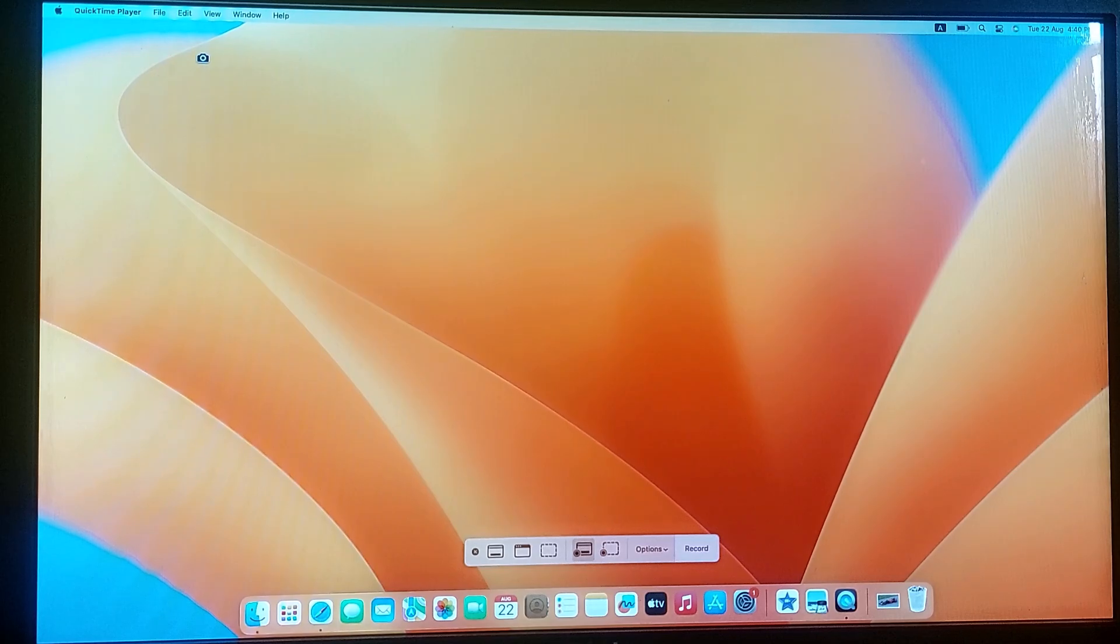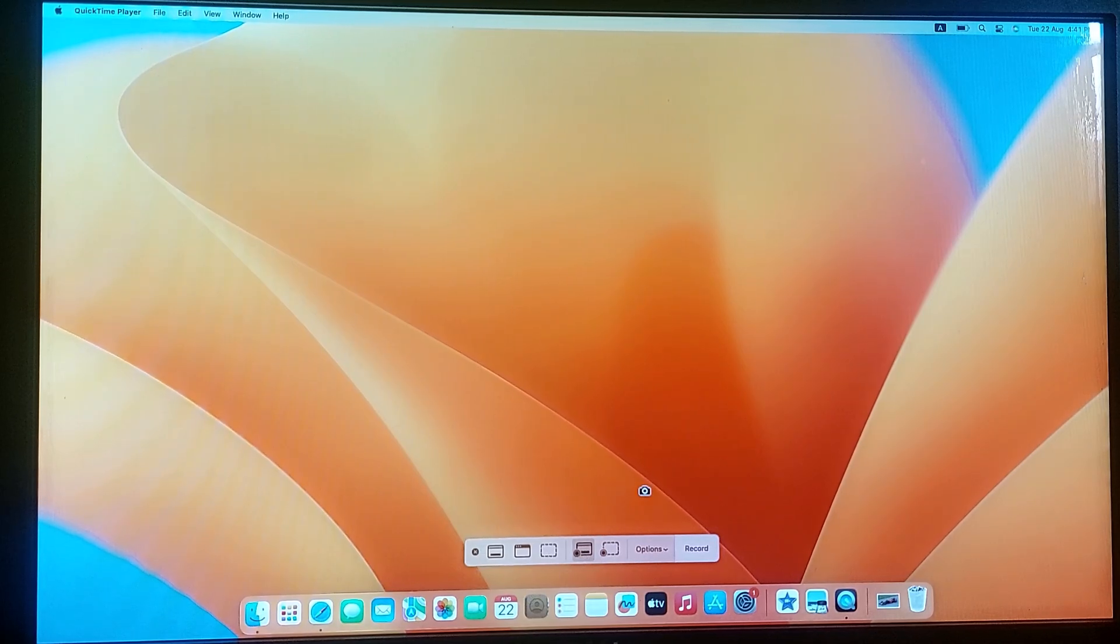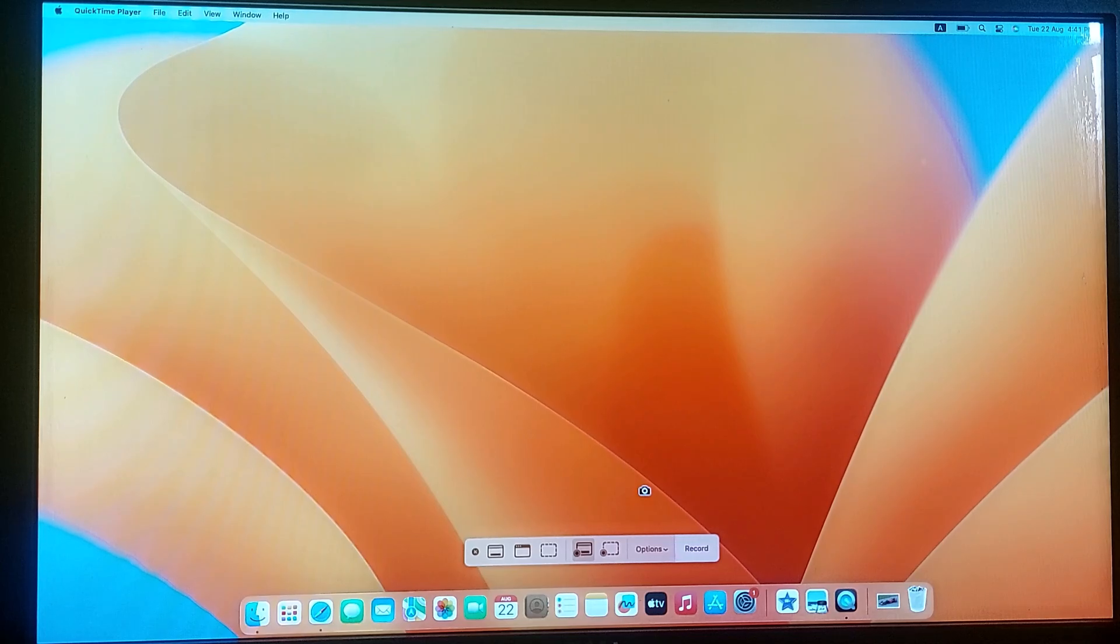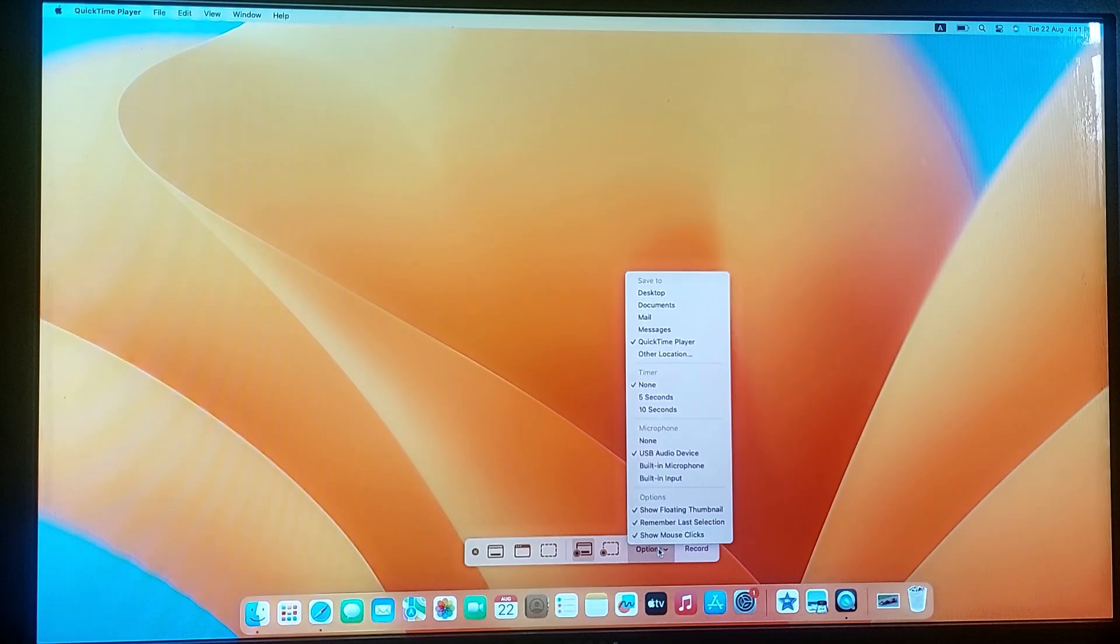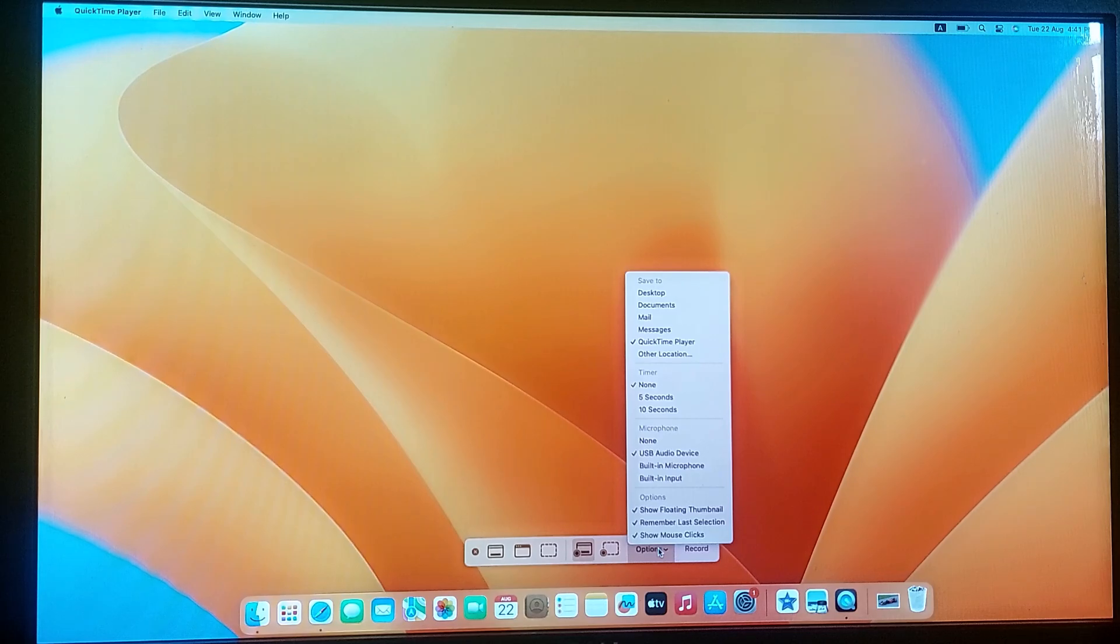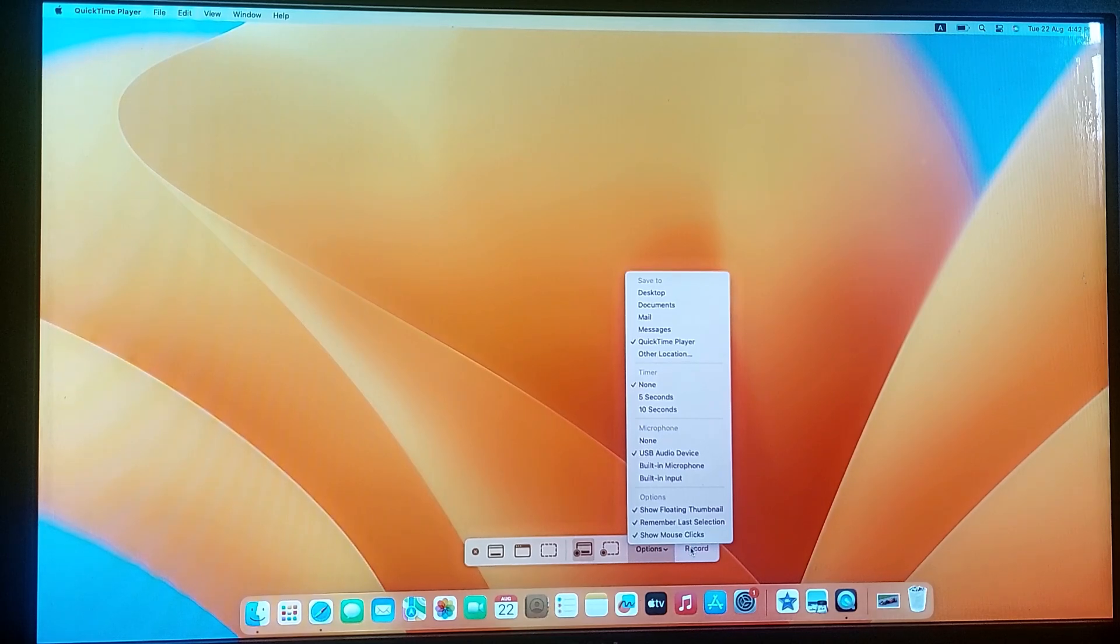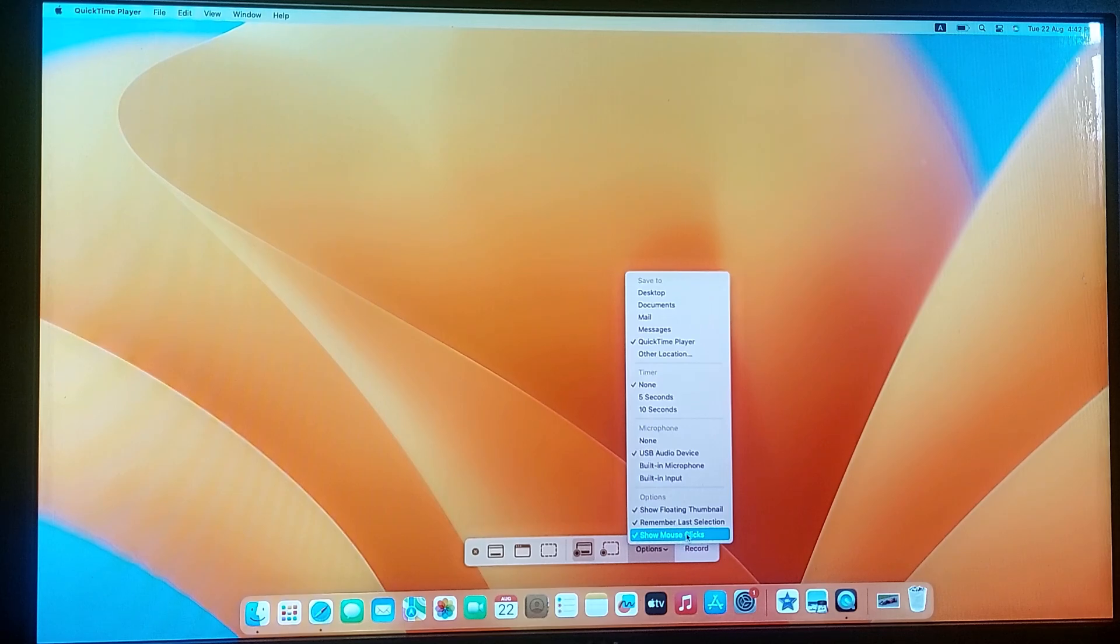A screen recording window will pop up. Here you have few options to configure before you start recording. You can choose the microphone source which is useful if you are doing a voiceover.